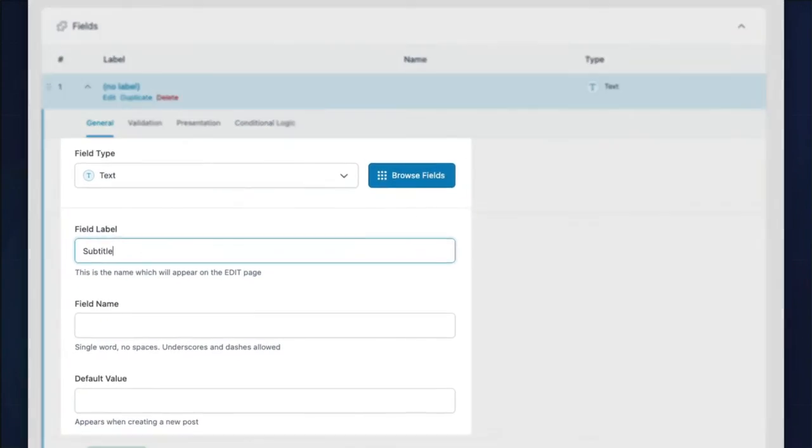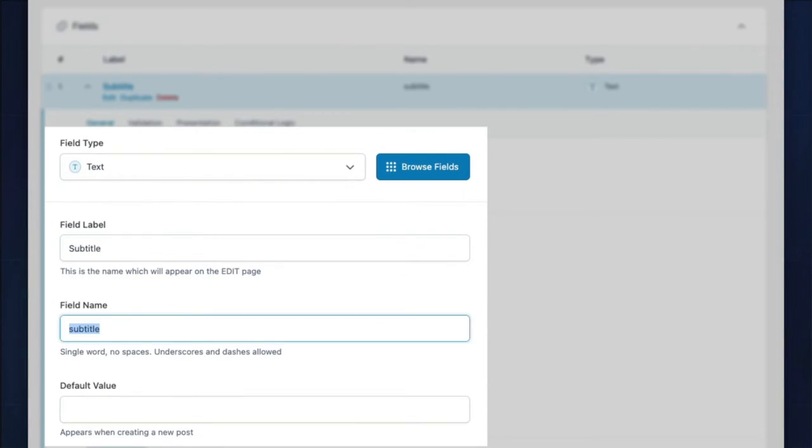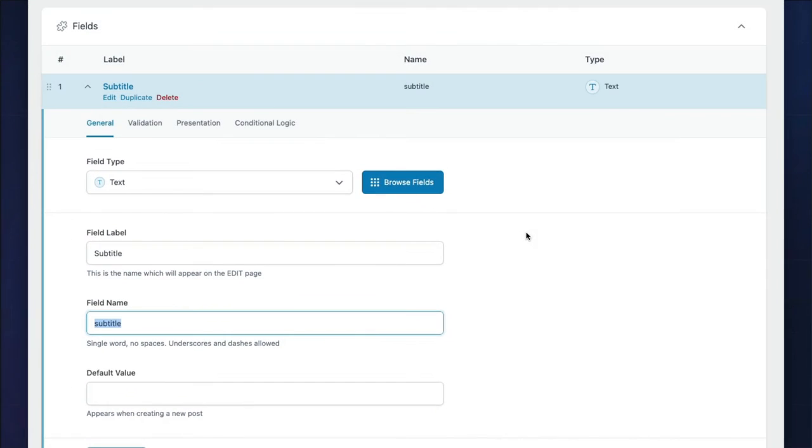For the field label, enter Subtitle. ACF will automatically generate a field name. The field name is important and we'll cover that a little later. Now, let's decide where the field or fields in this group should appear.